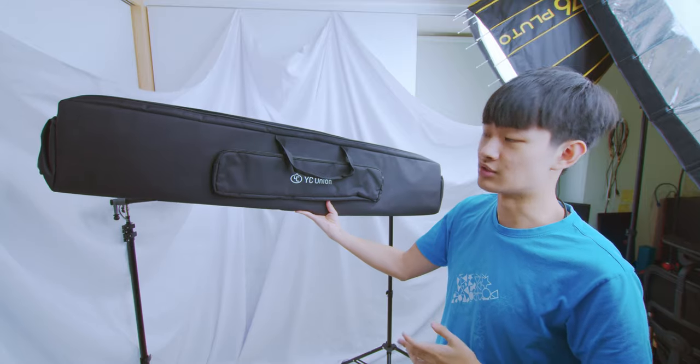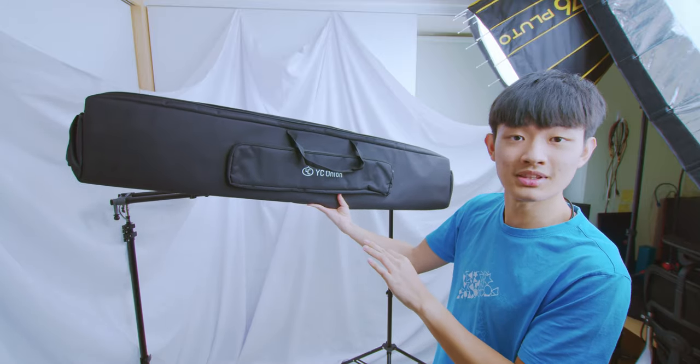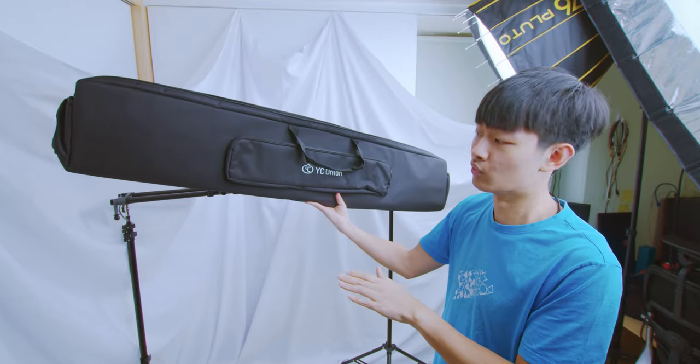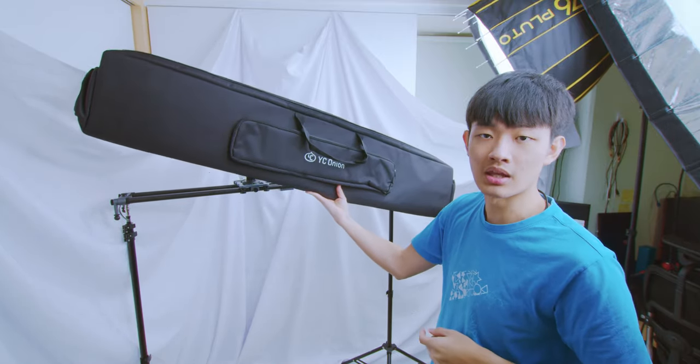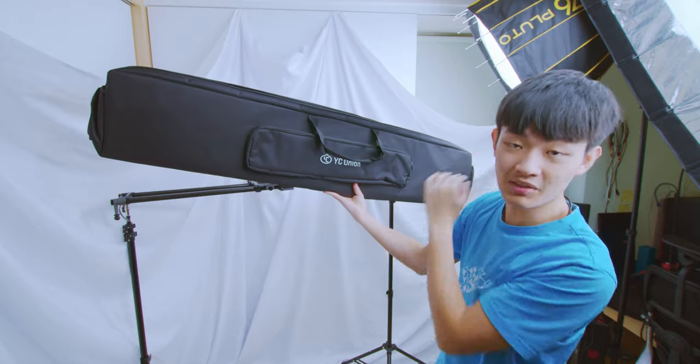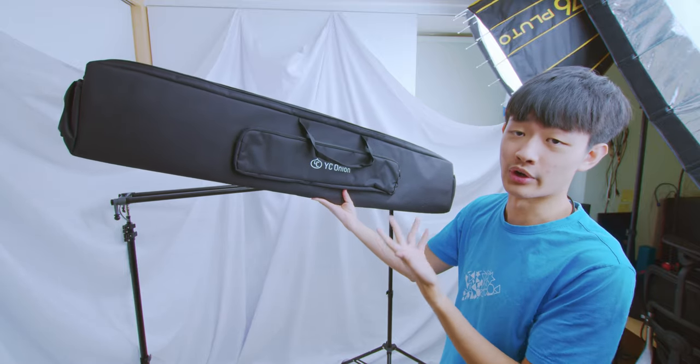And this slider also comes with a huge carrying bag. So you don't even need to disable the motors or the top plate. You just slap it in this bag and you are good to go. If you want to adjust anything on the slider, it's a tool-less process.